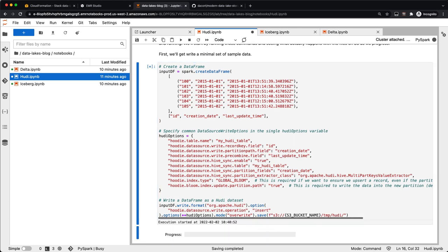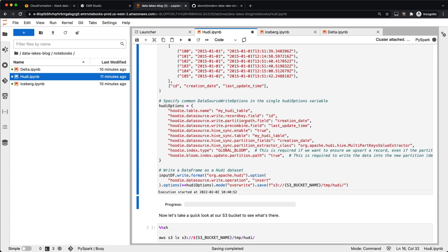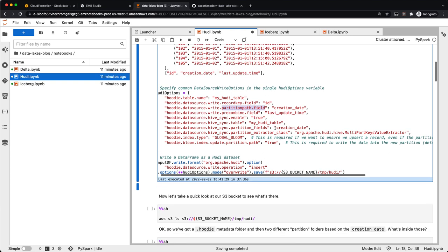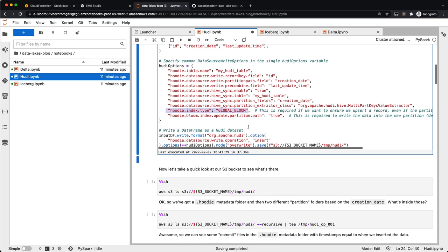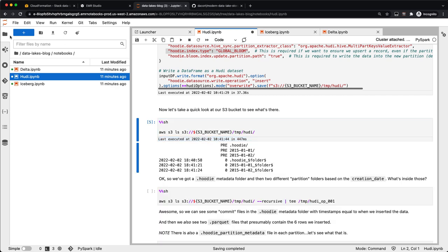So we're going to create a generic Spark data frame using an example from the EMR documentation — a basic Spark data frame with a few rows, a creation date, and a last update time. We'll define a few different Hoodie options. One is the record key field, which defines what field is used as the primary key of our dataset. There's also the partition path field — we're going to use creation date — which defines a partition used to separate data when writing to S3.